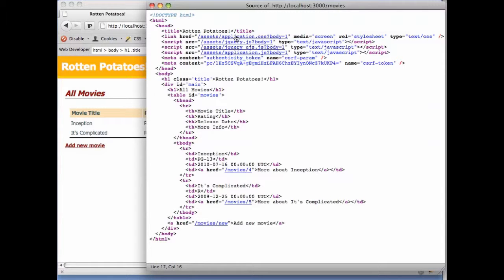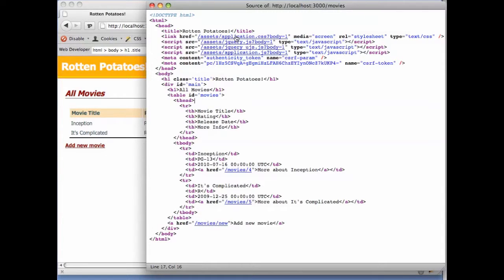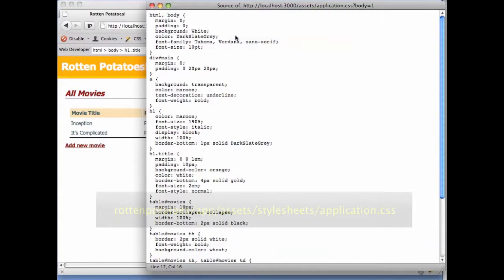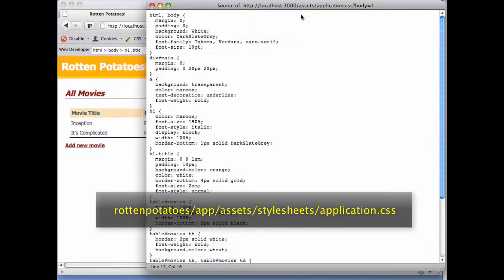By the way, this stylesheet matches the one you'll find in the Rotten Potatoes app under app slash assets slash stylesheets slash application dot CSS.